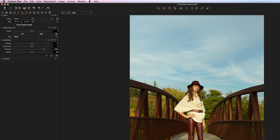Next we have the cropping tools, where you would go to crop your image to a particular ratio, rotate it, or flip it. You can also perform keystone corrections here, and there are some really nice tools for fixing keystone when you're working with interior spaces and things of that nature. Again, we're going to be covering this in more detail later.